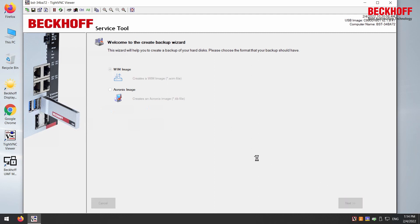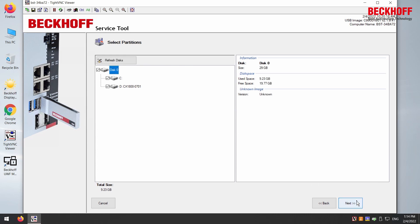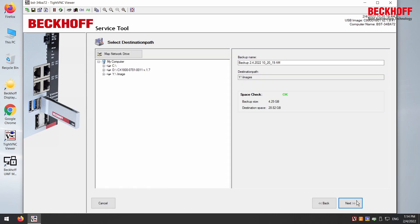You can choose between two backup formats: the Windows Imaging Format and the Acronis format. Both formats are common. After that, you have to select the source disk and then the target disk.